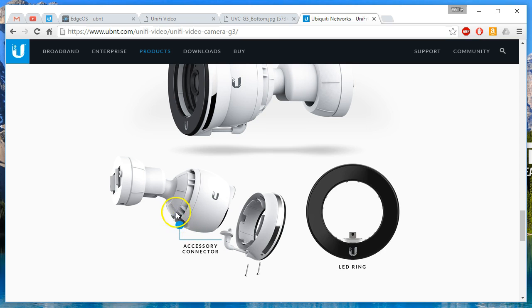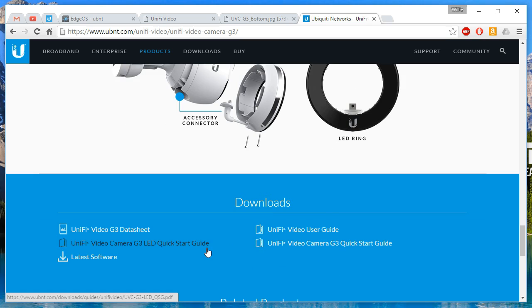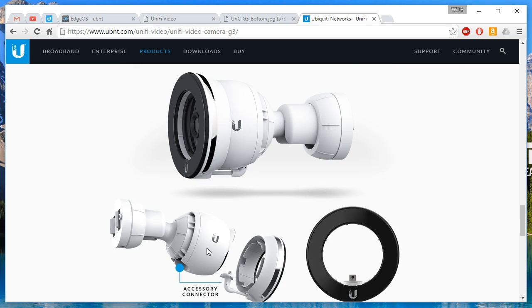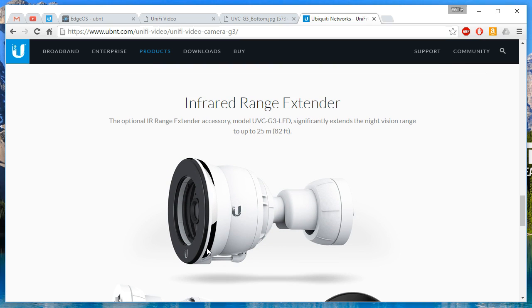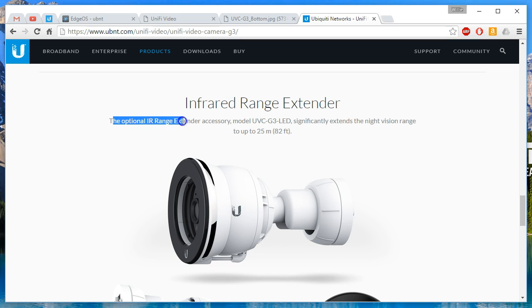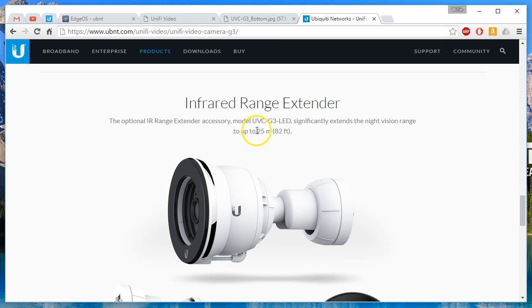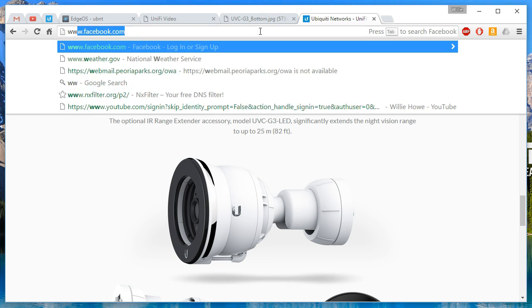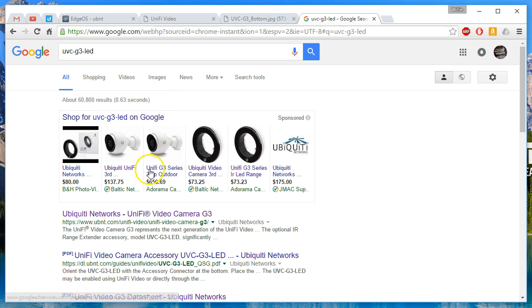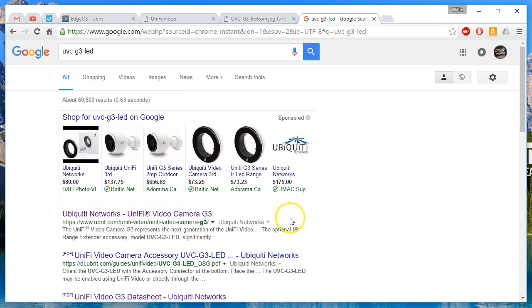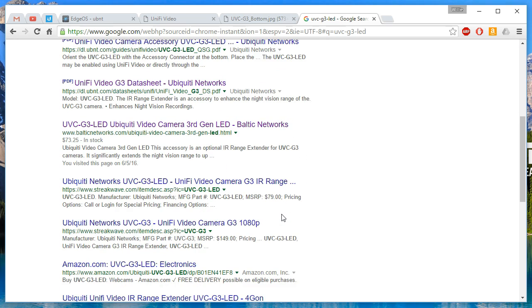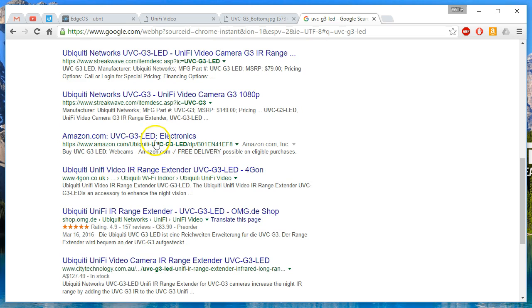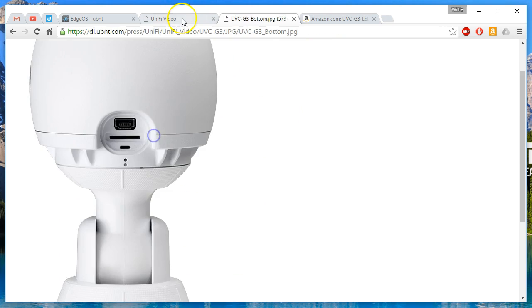So you can get a bigger set of IRs for this. And so you can see this connector right here plugs in there. So when you get this camera and you take it out of the box, obviously you've got no accessories connected to it. So there's just like a rubber cover over this. But when you do have an accessory that plugs in, it's got this little connector. Now it does make me wonder what other kind of accessories are going to come out. So the first one, at least for sure, is the optional IR range extender accessory. It significantly extends the night vision range to up to 25 meters or 82 feet. And we can see B&H's got it for 80. Baltic's got it for 73. So shop around if you're looking for that.